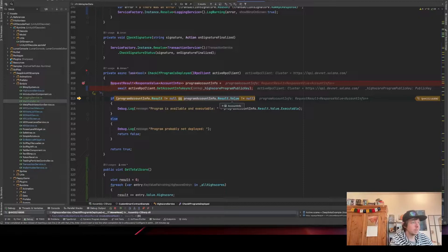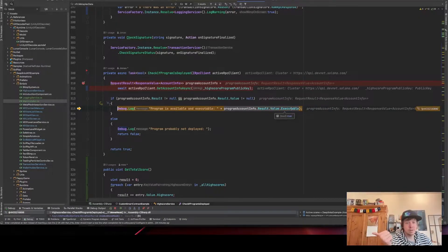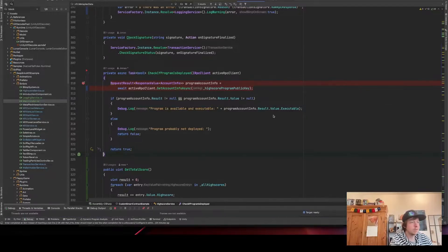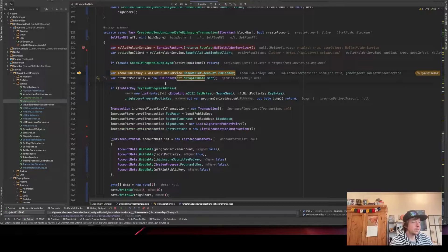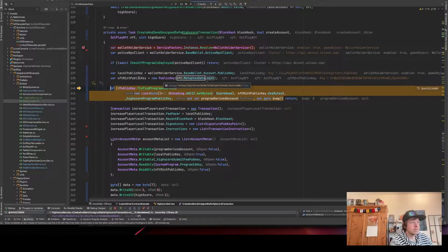If the account info is not null, we check if the program is executable. It's true, so we know the account exists and it's executable, meaning it's a program deployed on mainnet or whatever network you're using. Then we get the public key from the wallet.